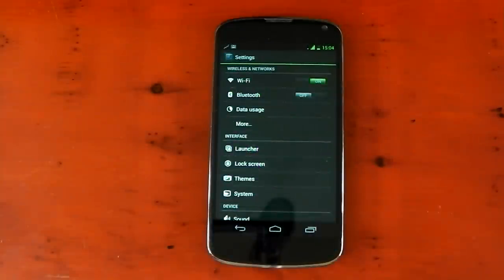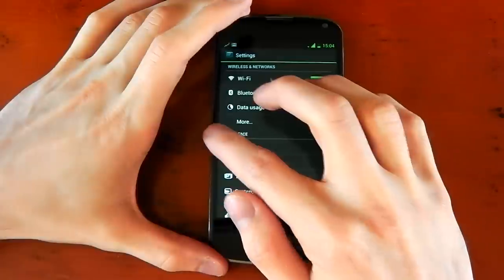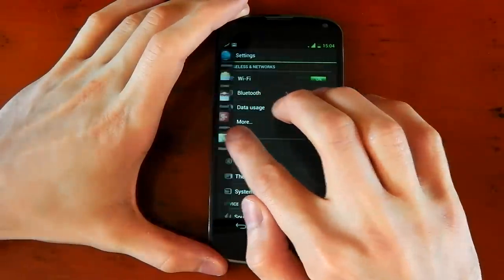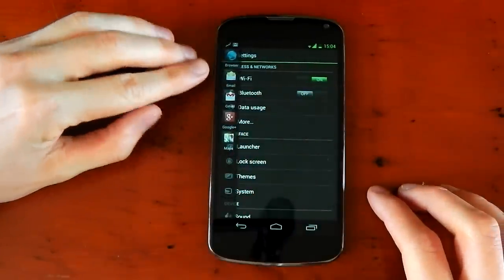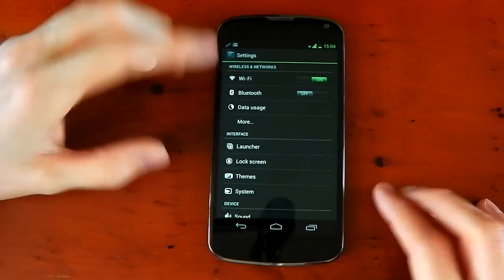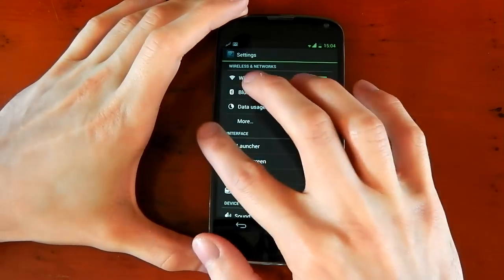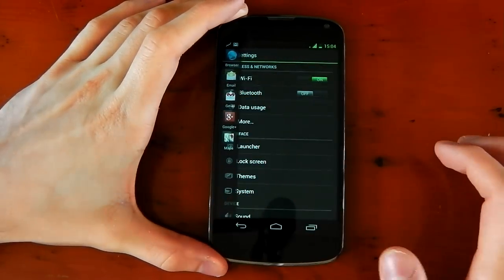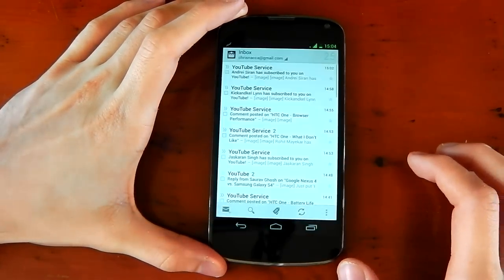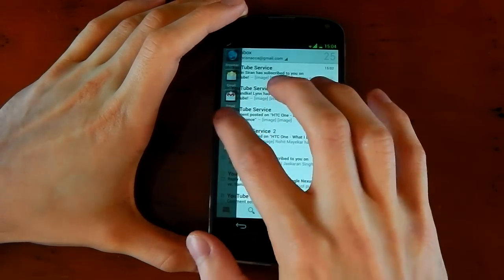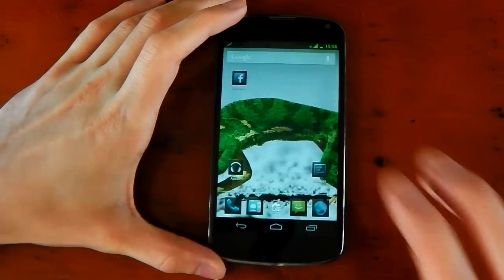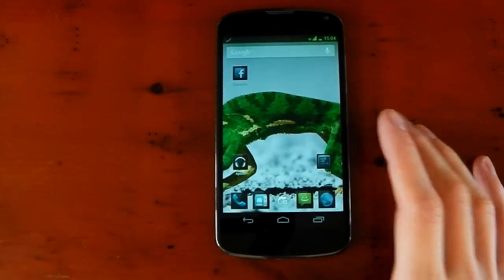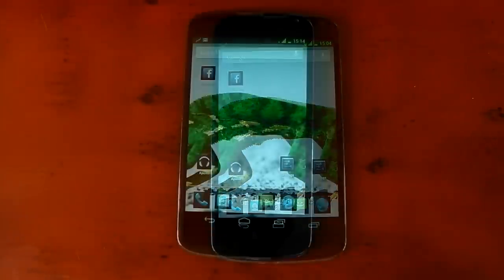Chameleon ROM also has this awesome sidebar feature built into the ROM. If I just show you that here, if I pull in from the left, you can see this bar shows up. I've got browser, email, Gmail, Google+, and Maps in there. You can pull that out anytime and you can switch between your apps. So let's just dive into Gmail here. You can pull it back out, dive into your Google+. It works really well and you can customize that however you want.